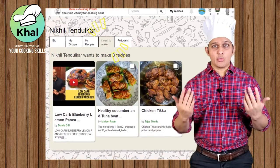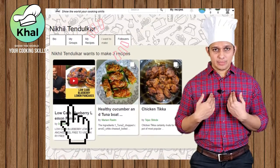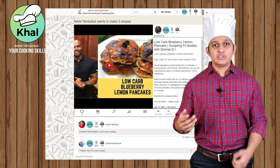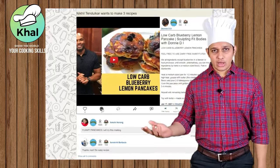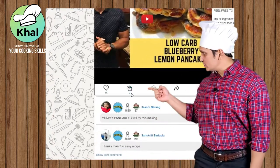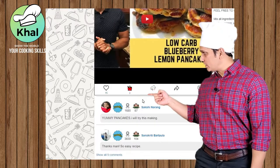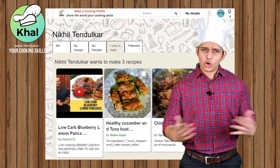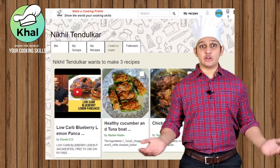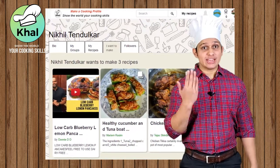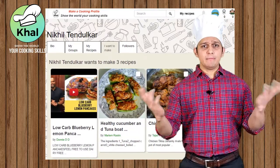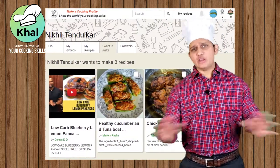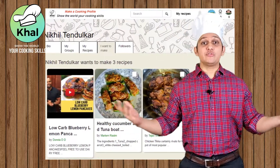The next tab is the 'I Want to Make This' tab. If you see a recipe you like on Khaal, click the button below the recipe and it will automatically get saved in your 'I want to make it' list. You can come back and make any of these recipes in the future.